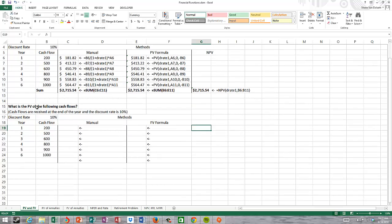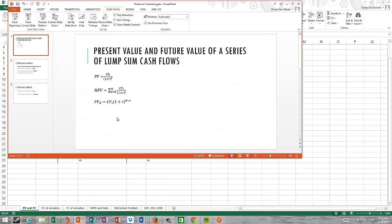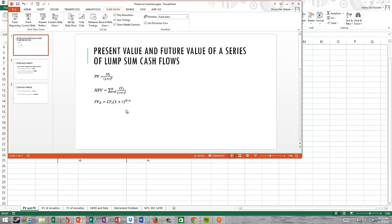The future value of a lump sum. If we look at the slides, I want to find the value at time N. I multiply the cash flow at time T by one plus the compounding rate, raised to the total number of periods. If I want to find the future value at time 10, it would be 10 minus whatever time period we're in when we receive that cash flow.